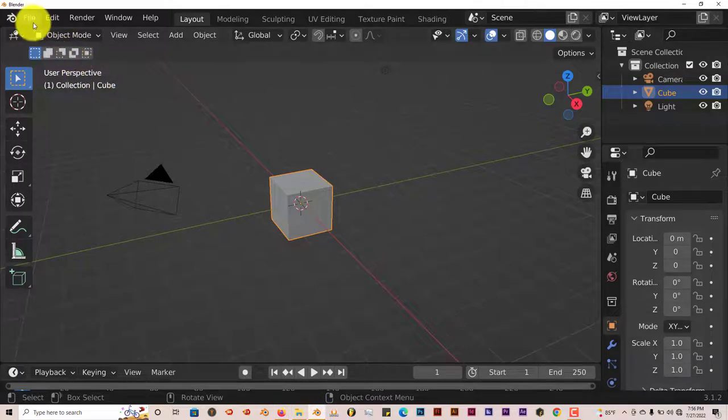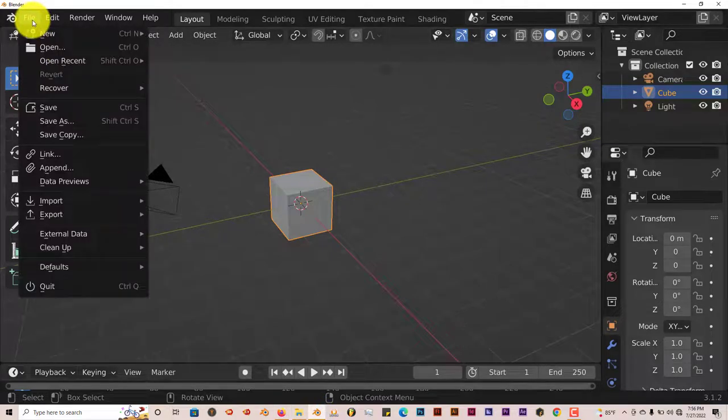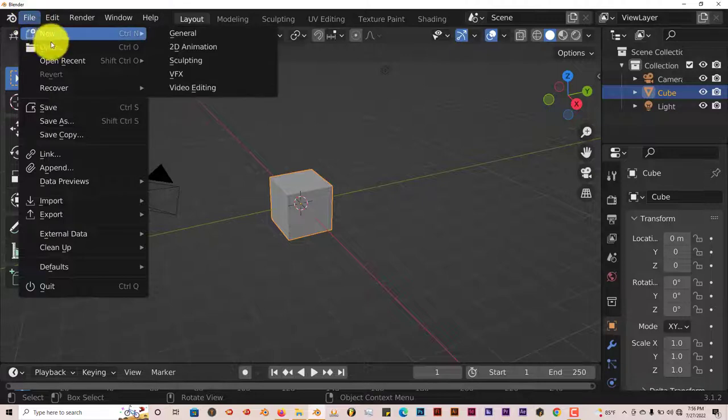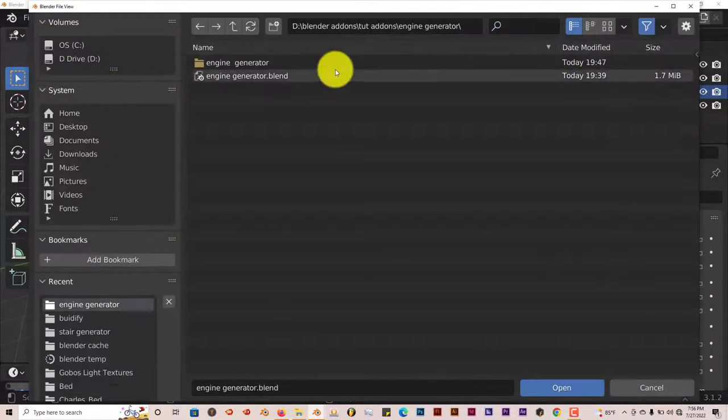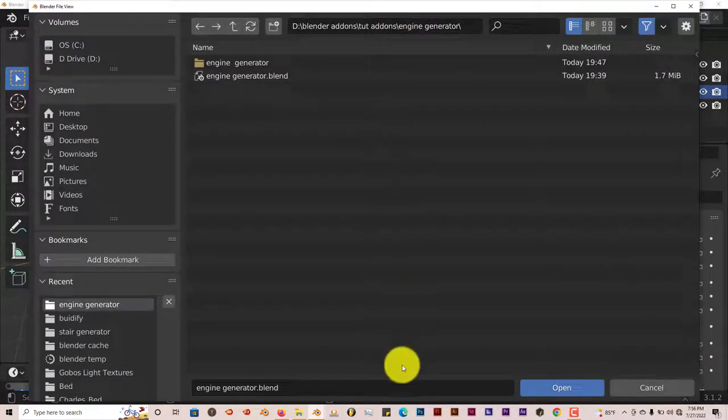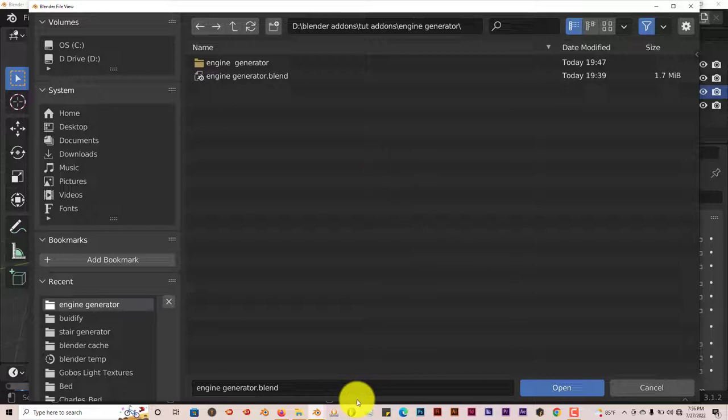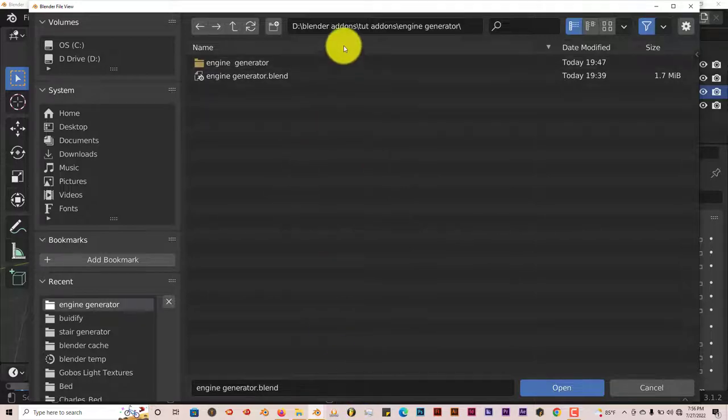Open up Blender 3.1 or above and just navigate to where you've downloaded it. Go to File, Open. I've already done all that, and these are the ways you can access where this file is.